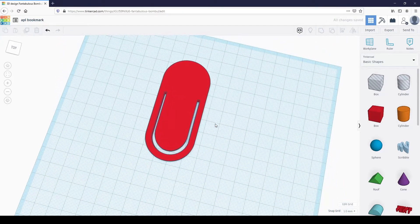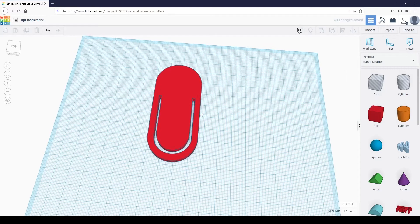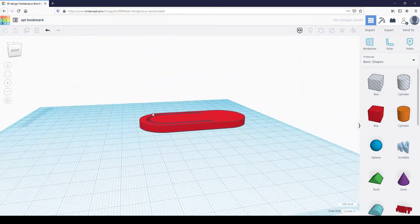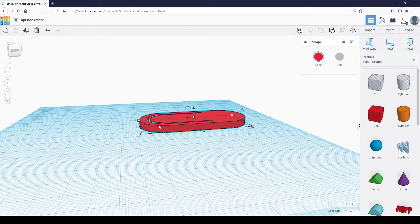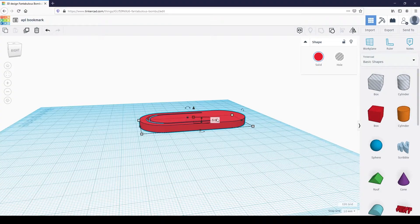If you rotate your camera, you can see that the bookmark is a little too thick at the moment. Let's change the thickness. Click on the white box on the shape, then type in 0.7.